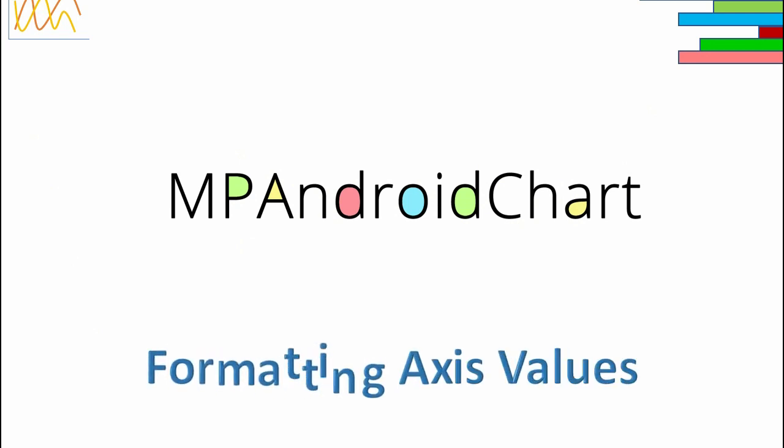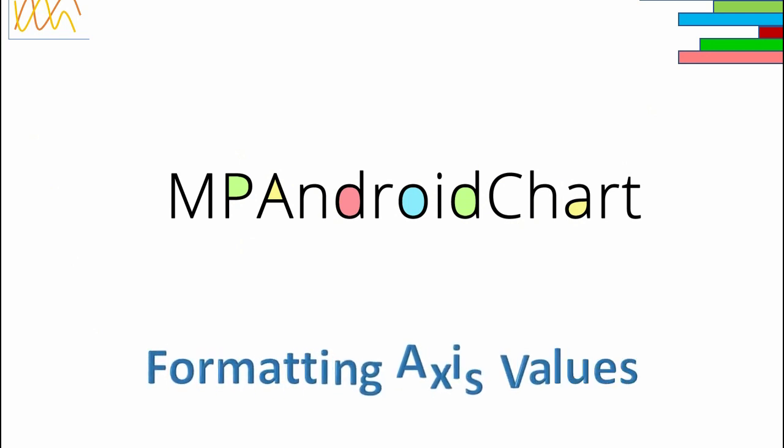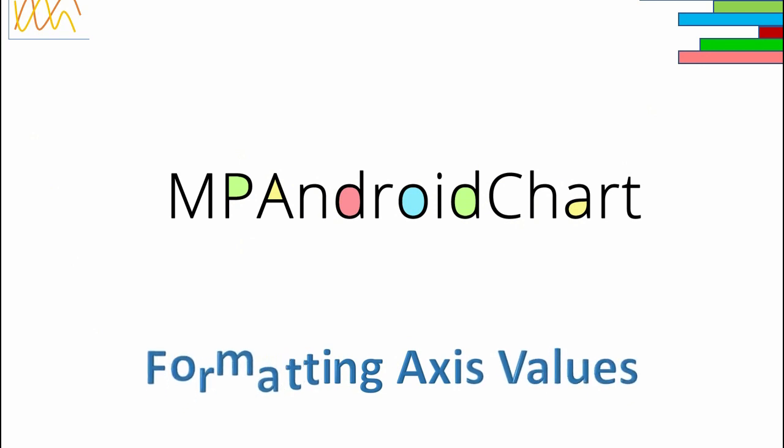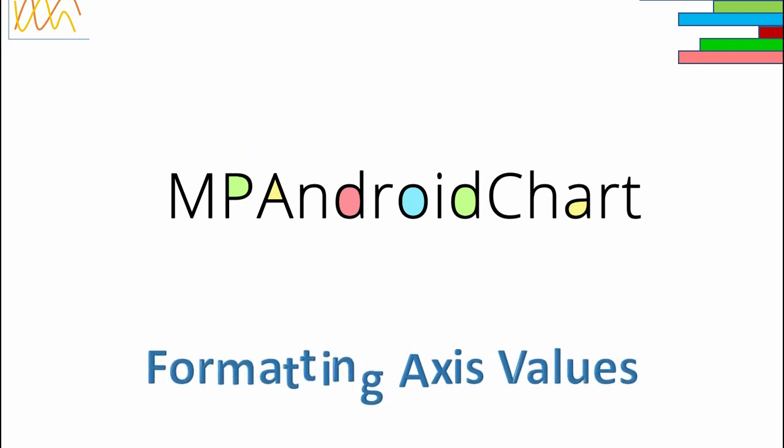Namaste friends. Welcome back to Sarathi Technology. In this video we will learn how to format axis values.